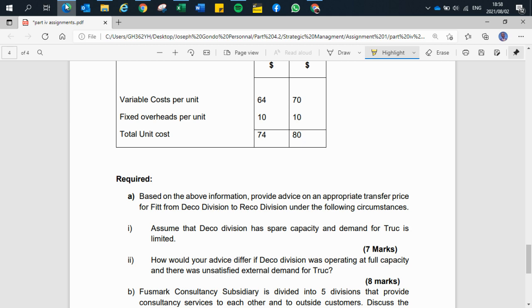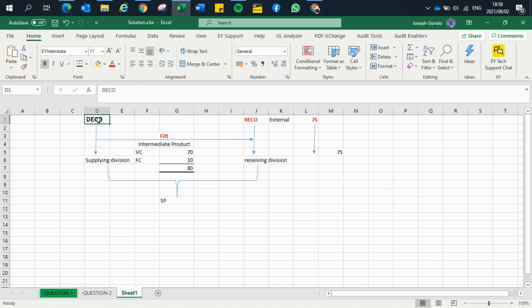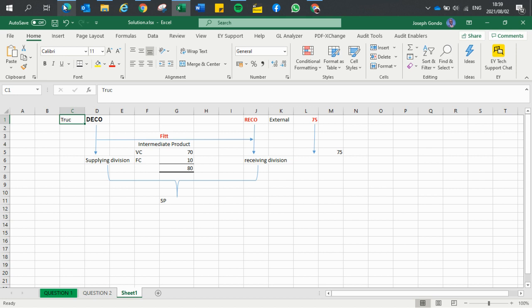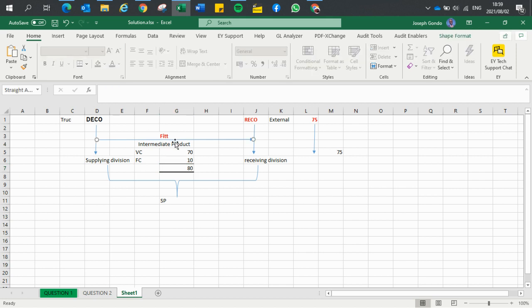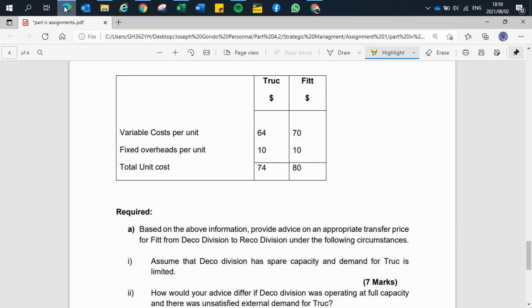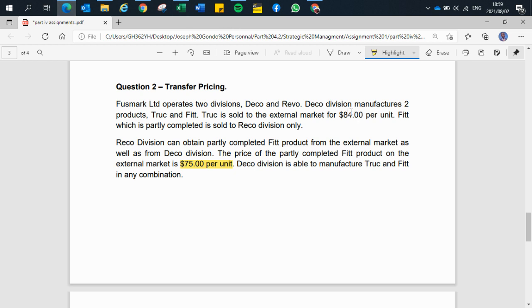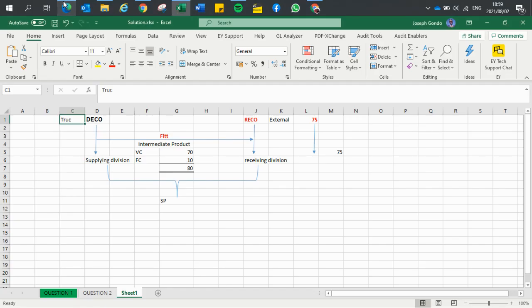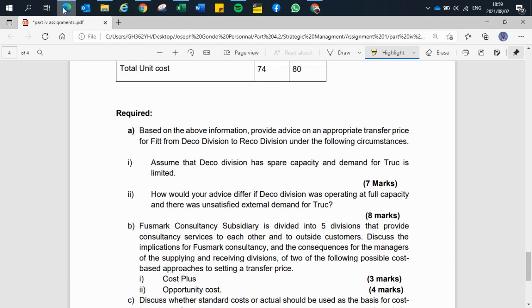Deco is not only producing Fit — it is also producing Truck, which is sold to the external market. Deco could say: since we have no external market for Fit and cannot transfer it to Record at a profit, let's discontinue its production and concentrate on Truck, which we can sell externally at a profit. The total cost for Truck is 94, and it can be sold for 84 dollars giving a 10-dollar profit. However, the first assumption is that Deco has spare capacity and demand for Truck is limited.